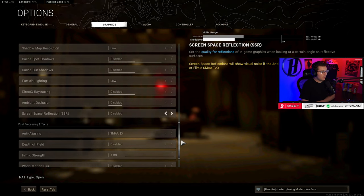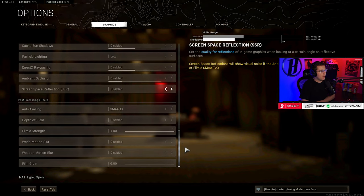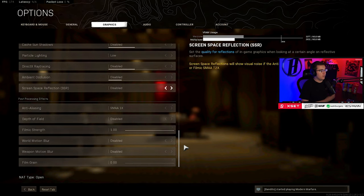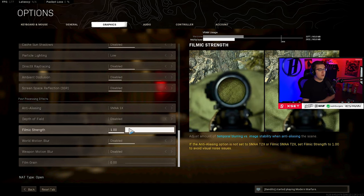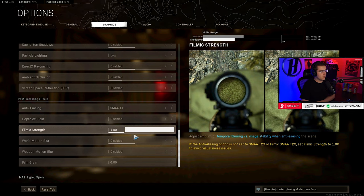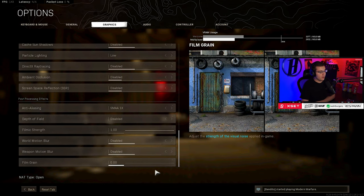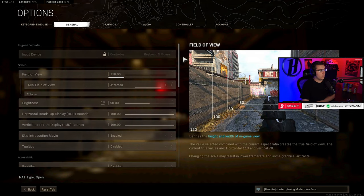SMAA 1x anti-aliasing, depth of field disabled, filmic strength to 1. If you don't have it to 1, it's going to look a little grainy. And then motion blur disabled, disabled, and film grain disabled as well.